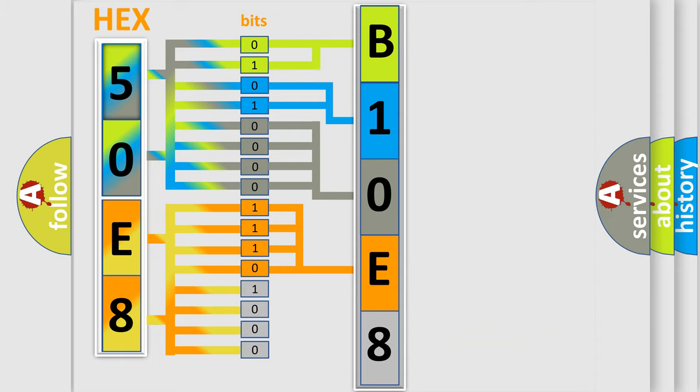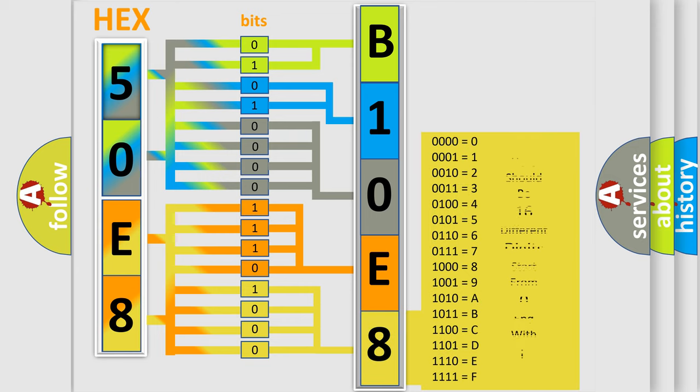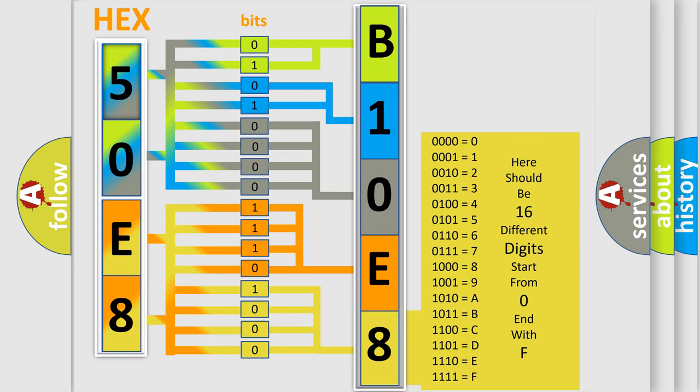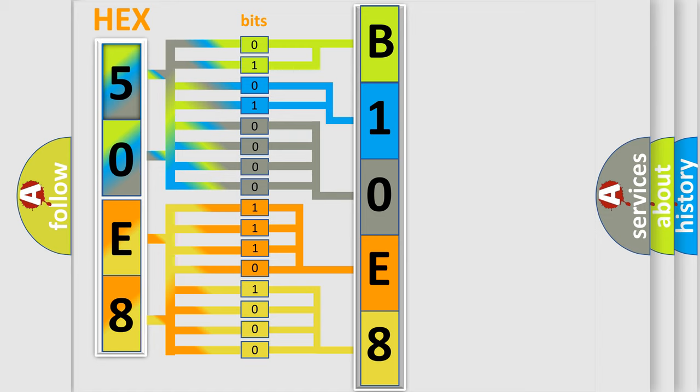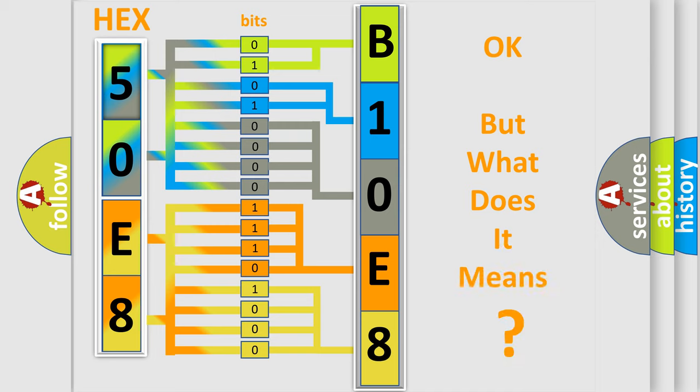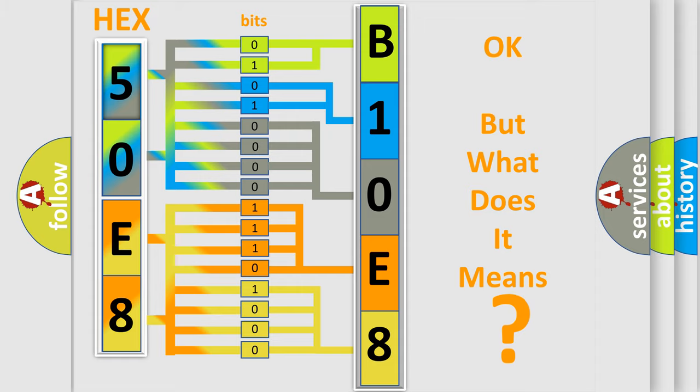A single byte conceals 256 possible combinations. We now know in what way the diagnostic tool translates the received information into a more comprehensible format. The number itself does not make sense to us if we cannot assign information about what it actually expresses.